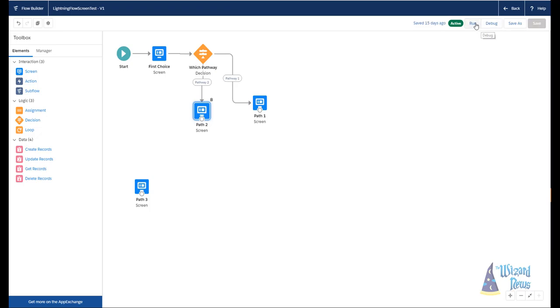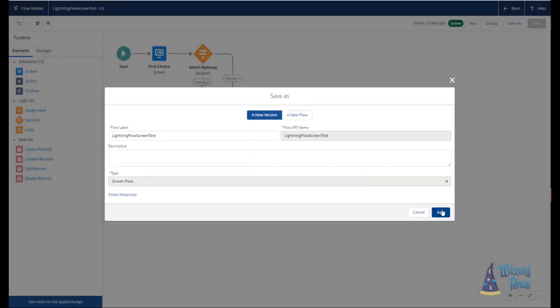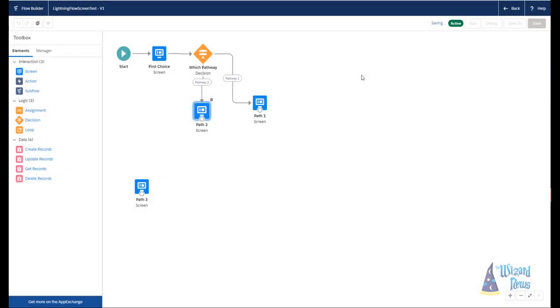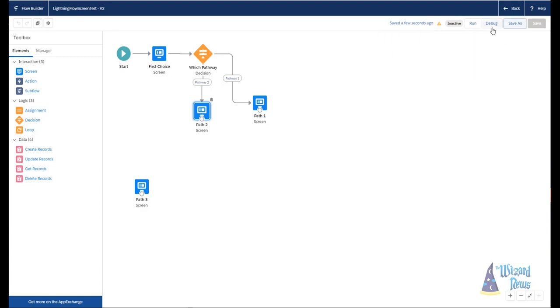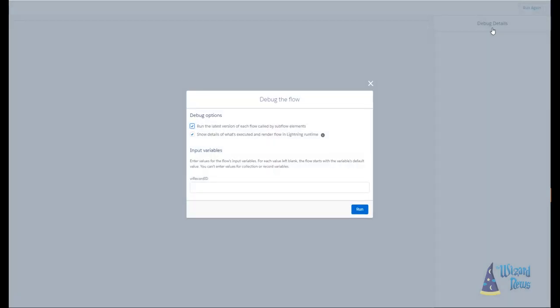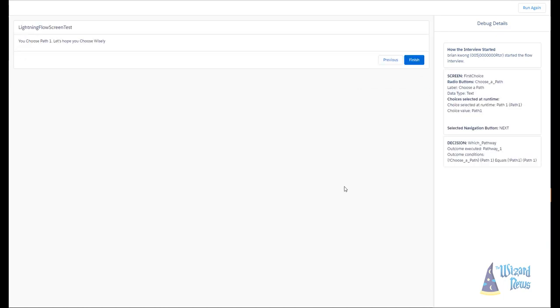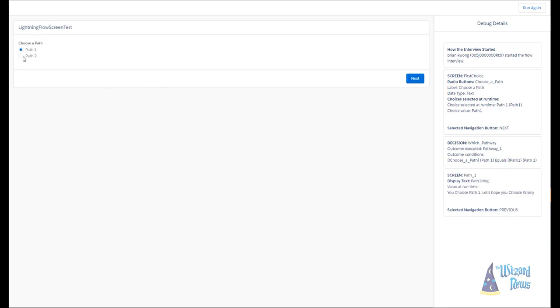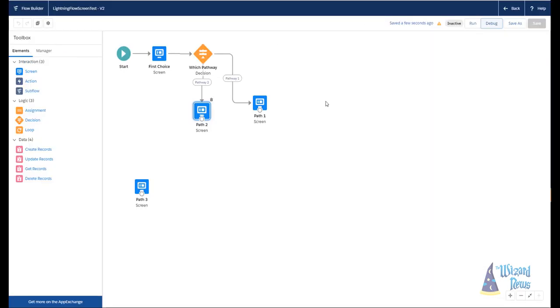And let's go ahead. And I'm going to save this as a new version. Let's take a look at what this looks like. I'm going to use a feature called the debugger, which will let us run the flow. And we're going to run with the latest version. And we can see, great, I have my path, pathway one, pathway two. If I select pathway one and I click next, I can say you chose path one, let's hope you chose wisely. Okay, if I go back and choose path two, I get you chose path two, let's hope you did not choose poorly. So that's a very, very simple way of using decisions.